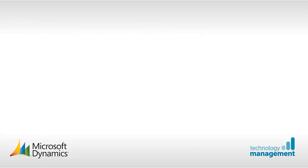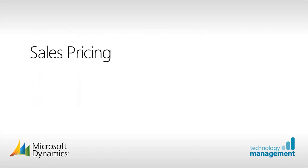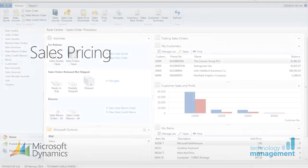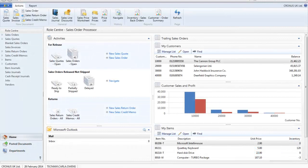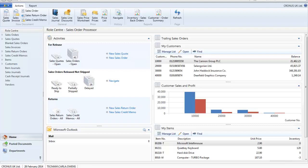First of all we are going to look at sales prices. In general a price is set on the item card. If a company requires set up of a special price agreement these are recorded on the sales price page. These can be set for an individual customer, a customer price group or a marketing campaign.